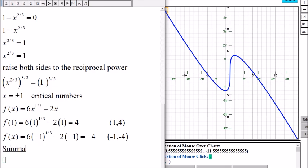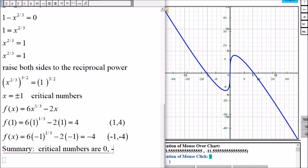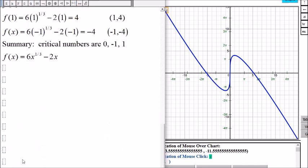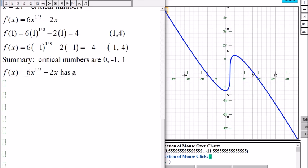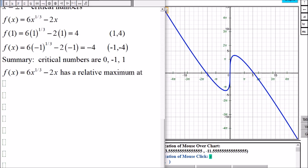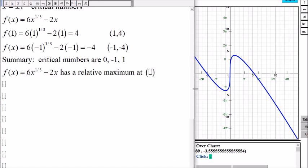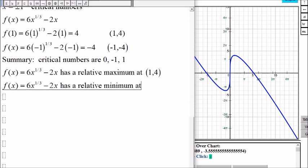Summary: The critical numbers are 0, negative 1, and 1. The function has a relative maximum at the point (1, 4) and a relative minimum at the point (-1, -4).